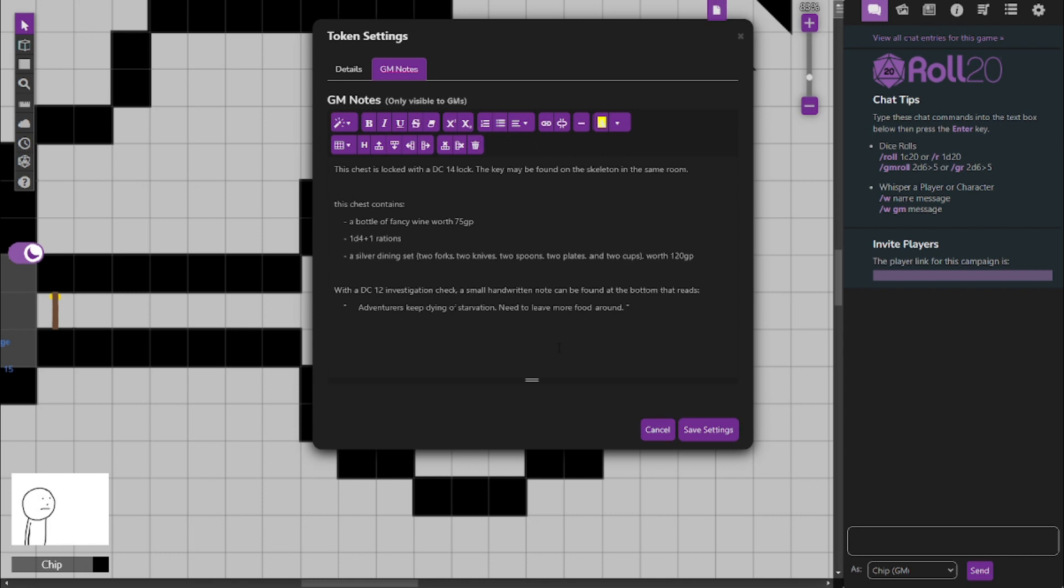And speaking of food, it also contains 1d4 plus 1 rations. And also, there is a silver diningware set which includes two forks, two knives, two spoons, two cups, two plates. Basically the whole shebang. And all together, that's worth 120 gold pieces.